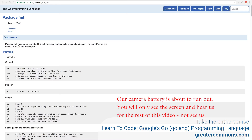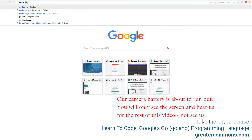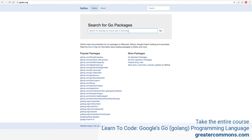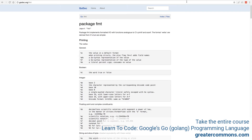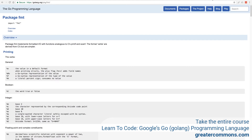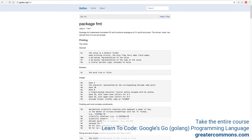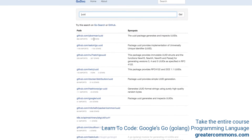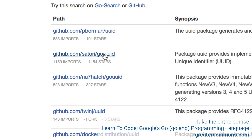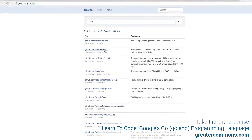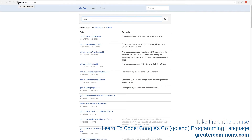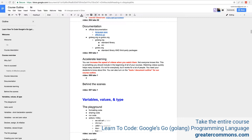There's also a website godoc.org where you can search for fmt and bring up the same documentation. The difference between golang.org and godoc.org is that golang.org only has documentation for the standard library, while godoc.org has documentation for both the standard library and third-party packages. For example, you could search for UUID and find a third-party package — not from the standard library — and read its documentation there.